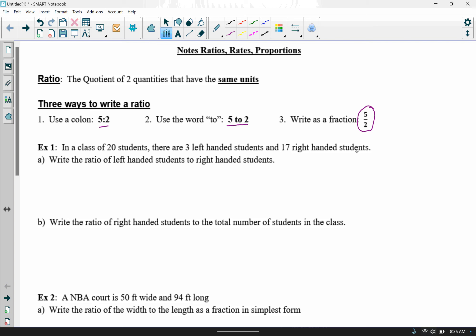I'm going to do example one here with you, and let you try example two on your own. In a class of 20 students, there are three left-handed students and 17 right-handed students. Part A wants us to write the ratio of left-handed students to right-handed students. Left-handed comes first — on top of the fraction. There were three left-handed students over 17 right-handed students. Three over 17 is our final answer because that cannot be reduced.